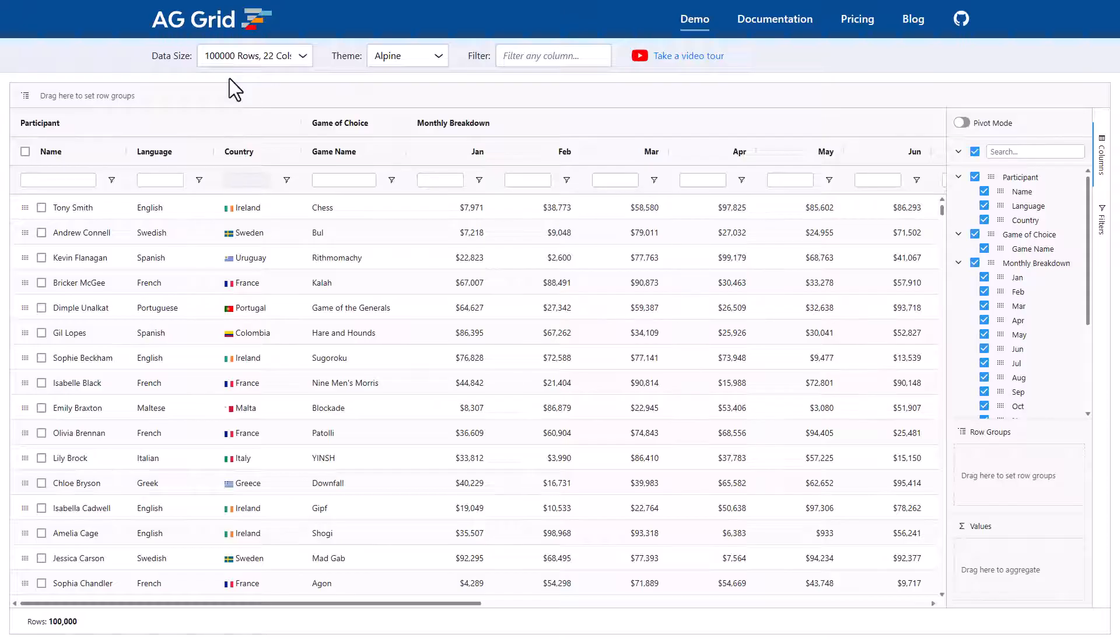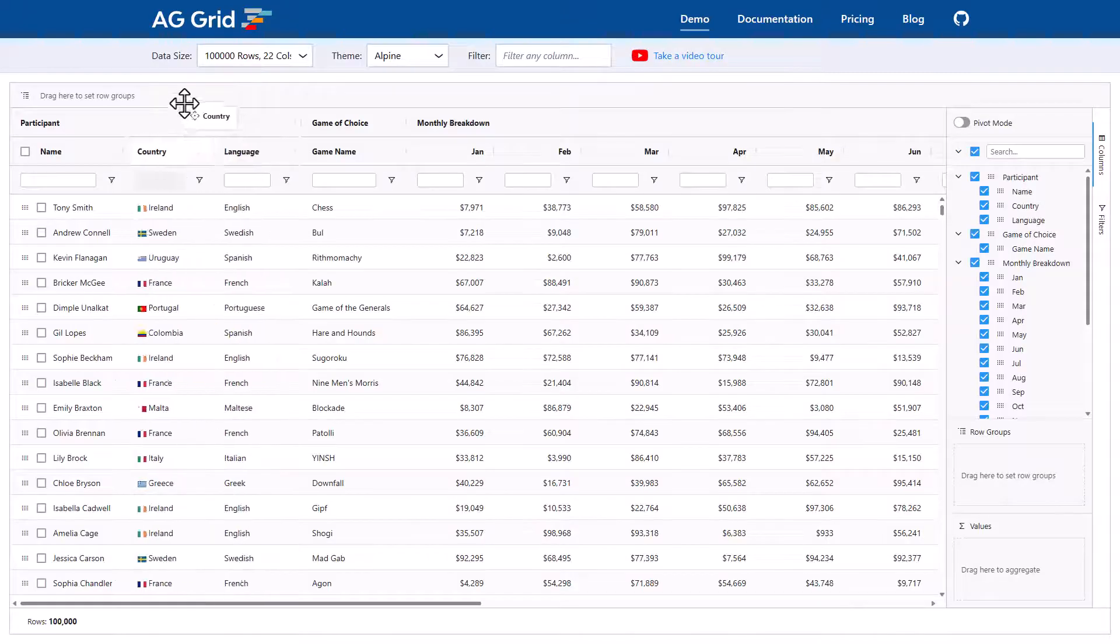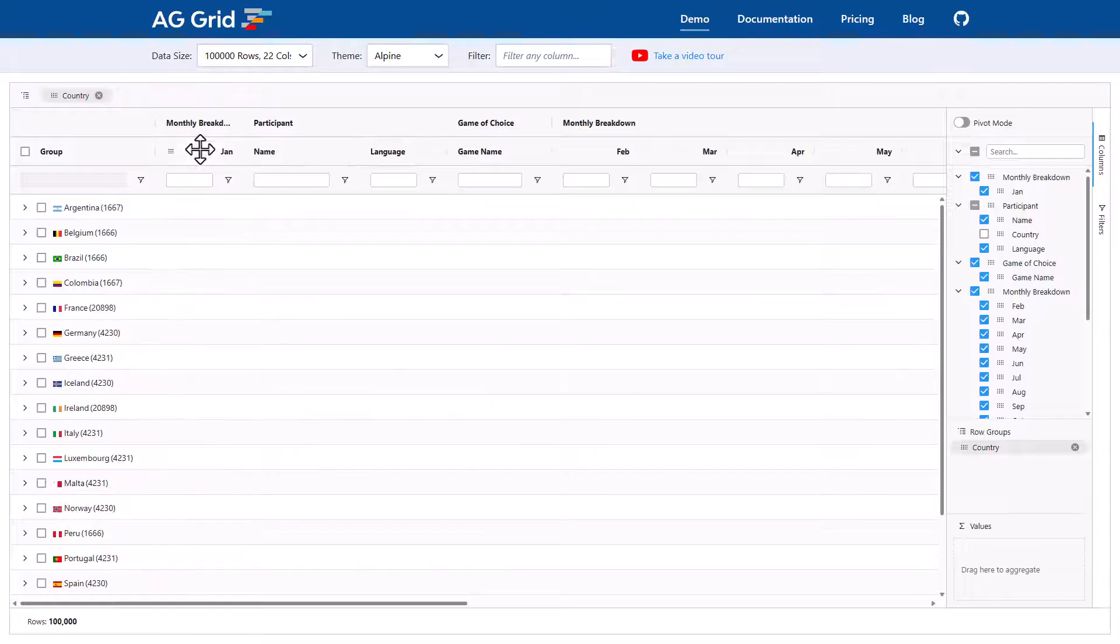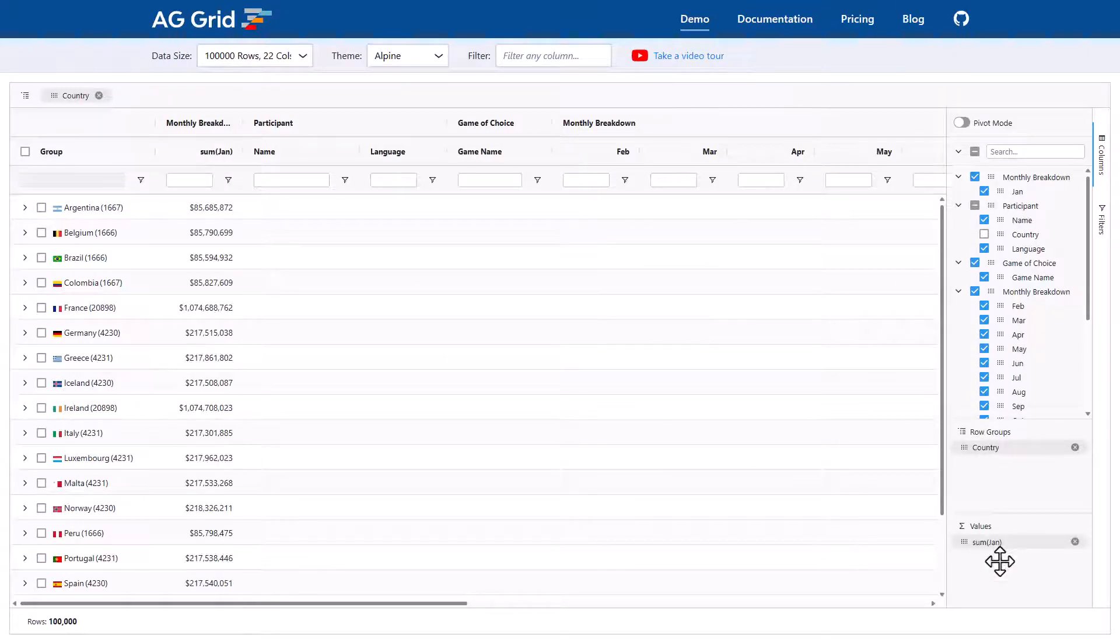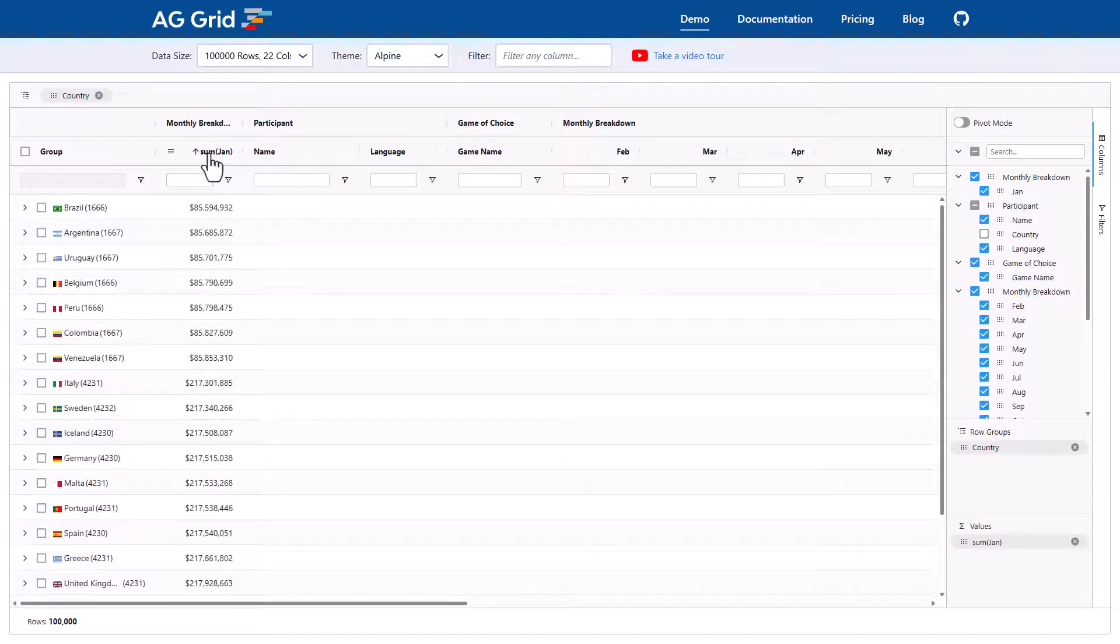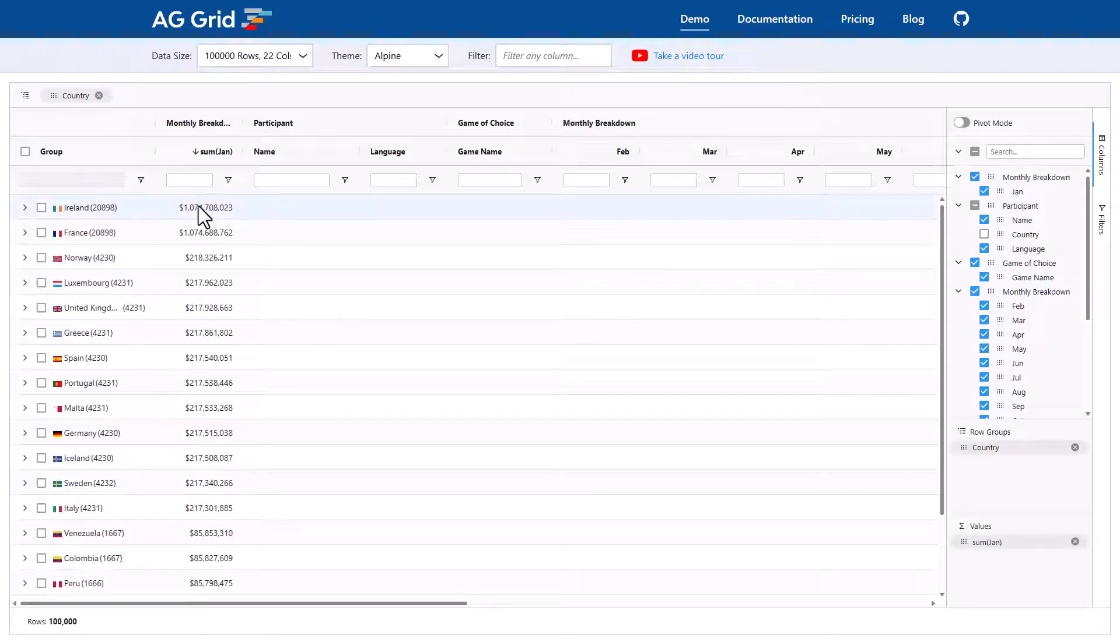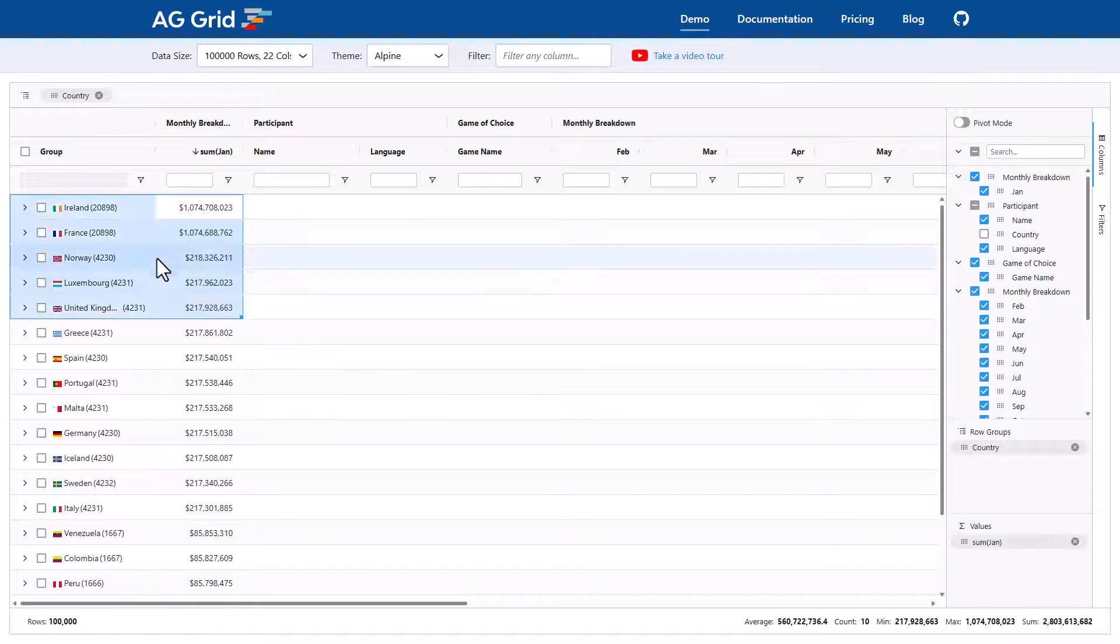Okay, let's do a real-world example with charting. Let's say you want to chart the top five countries' January figures. So the first thing we would do is group by country. We'll then bring Jan over to the left-hand side. We'll aggregate by Jan. So we'll bring it down to the values section. We'll then sort by Jan so that the highest value is at the top. Then we'll select the top five. One, two, three, four, five.